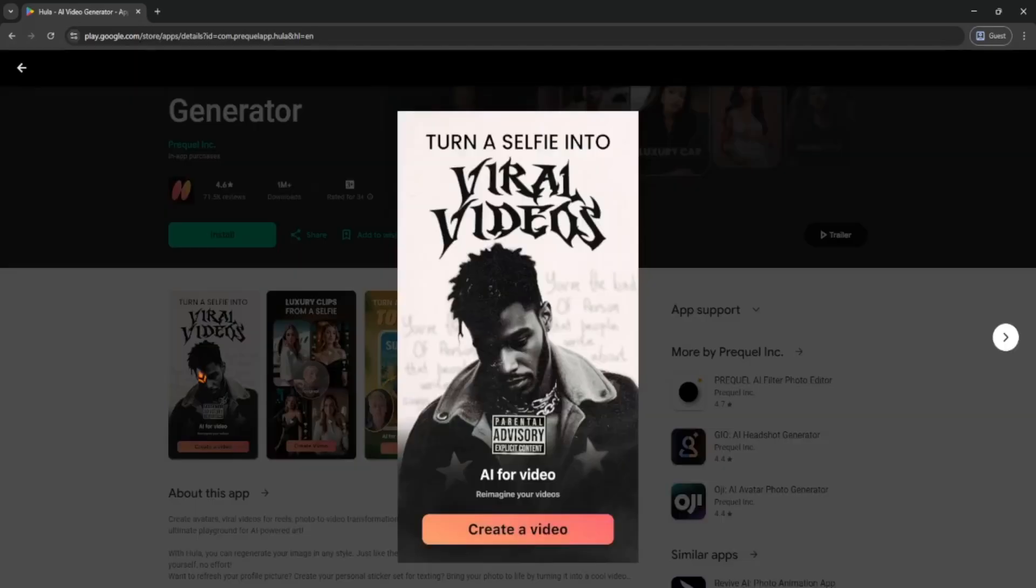Once you open the app, you'll land on the main dashboard. From here, just tap create new video.